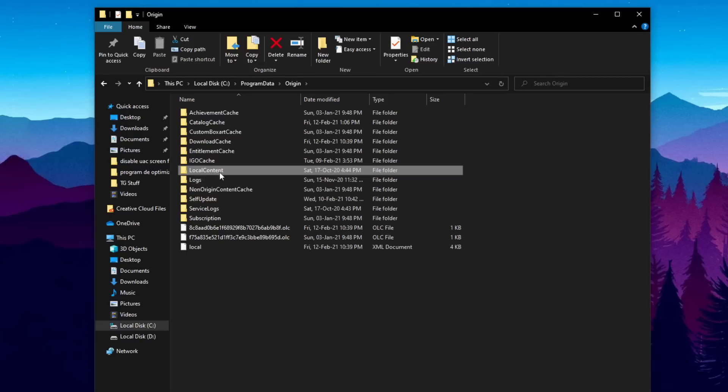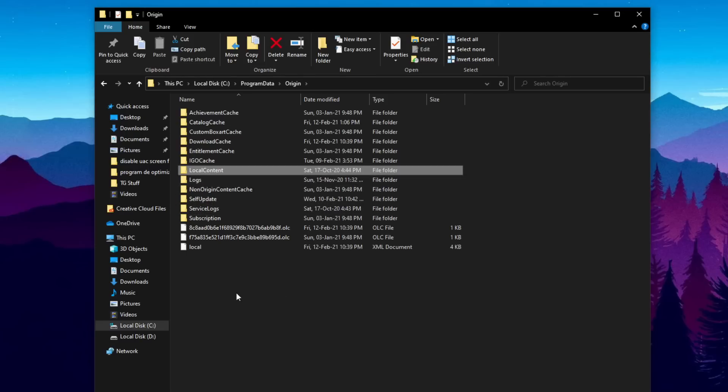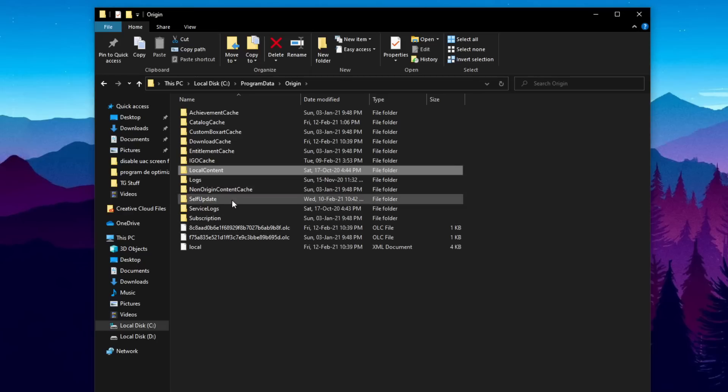Because here you have some local content, some saved files, some saves within your games. So you should not delete that because you will lose important stuff. After you delete these files,